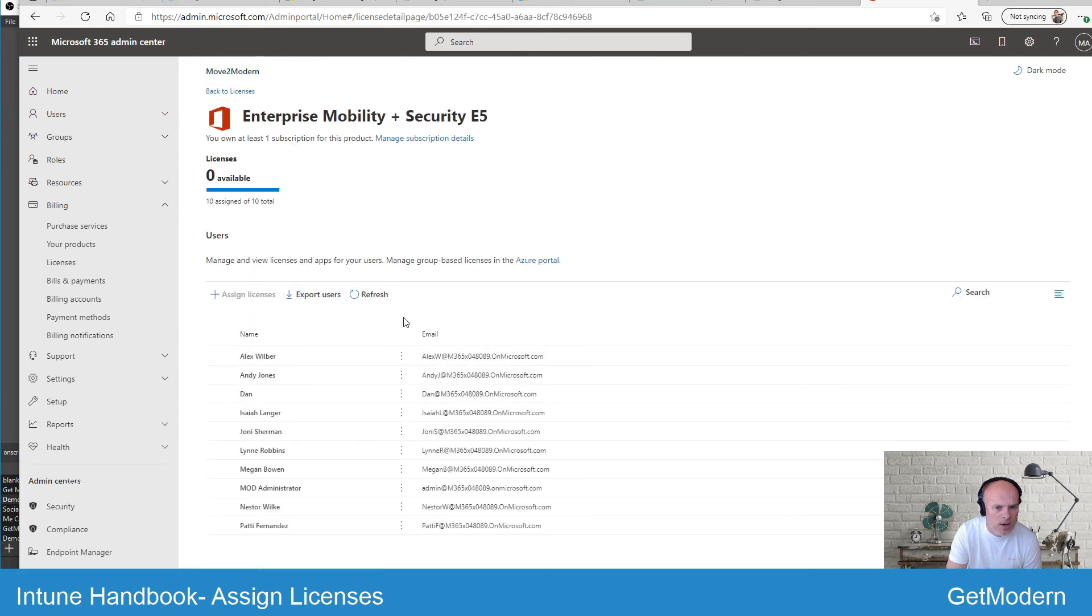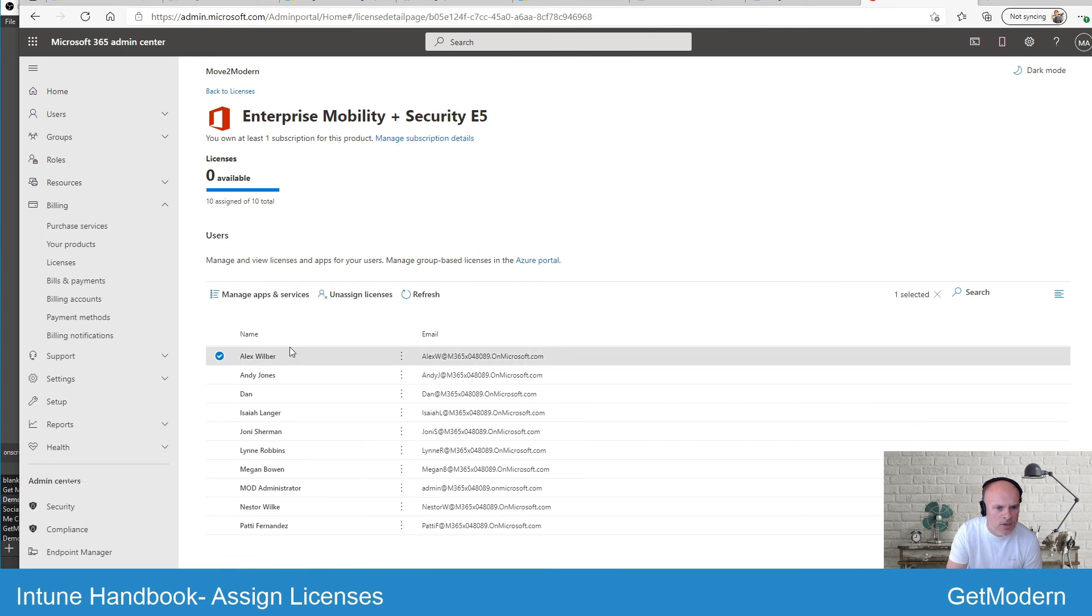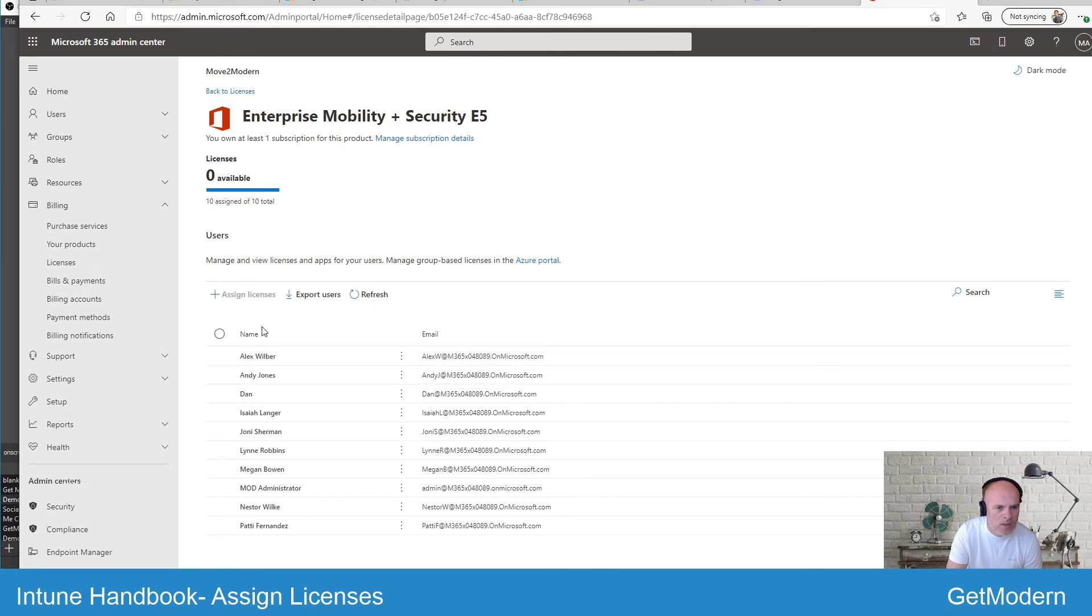All my users have got EMS E5 at the moment, so if I selected the user, I could unassign a license. But ordinarily you should be able to assign licenses to your additional users that you create.